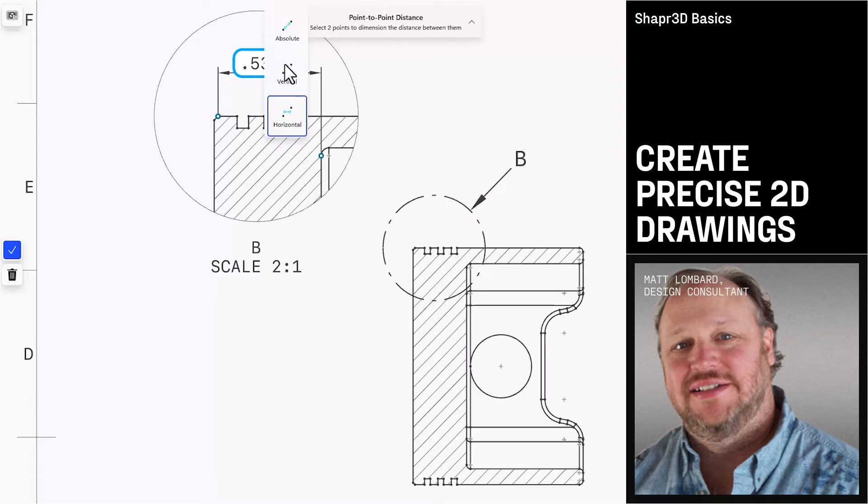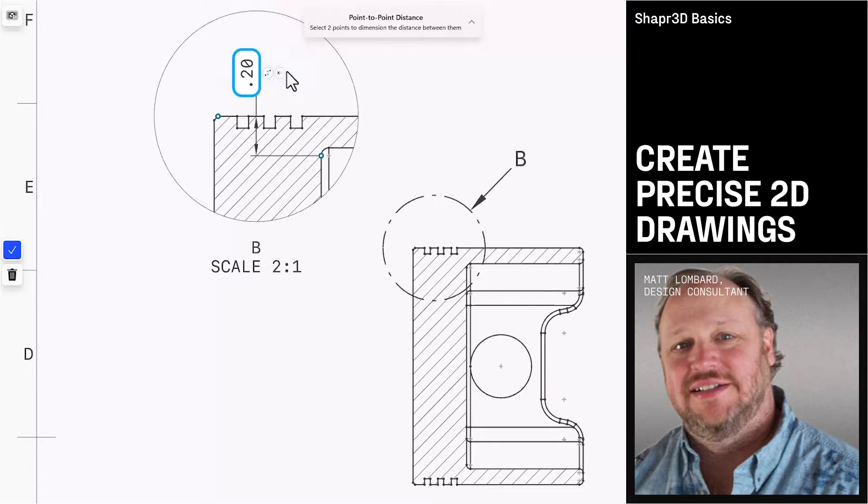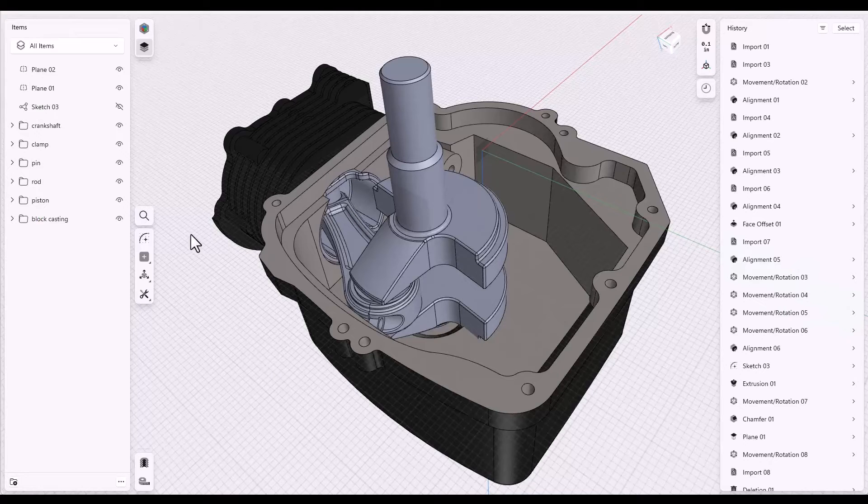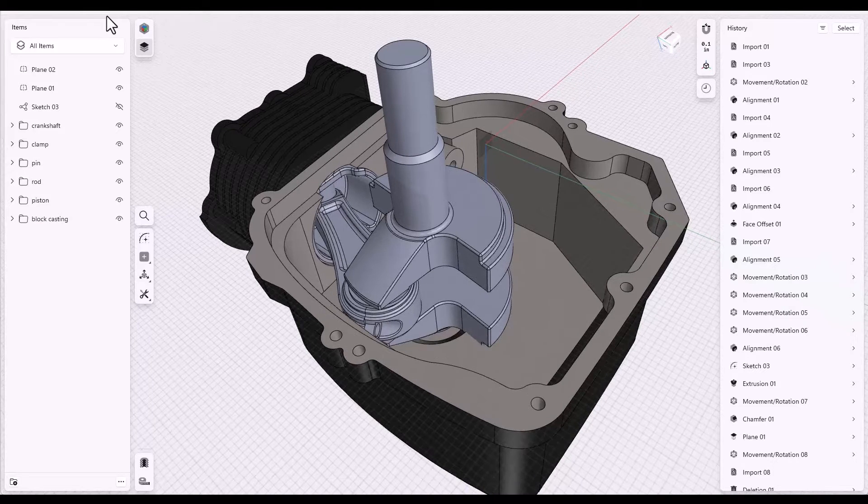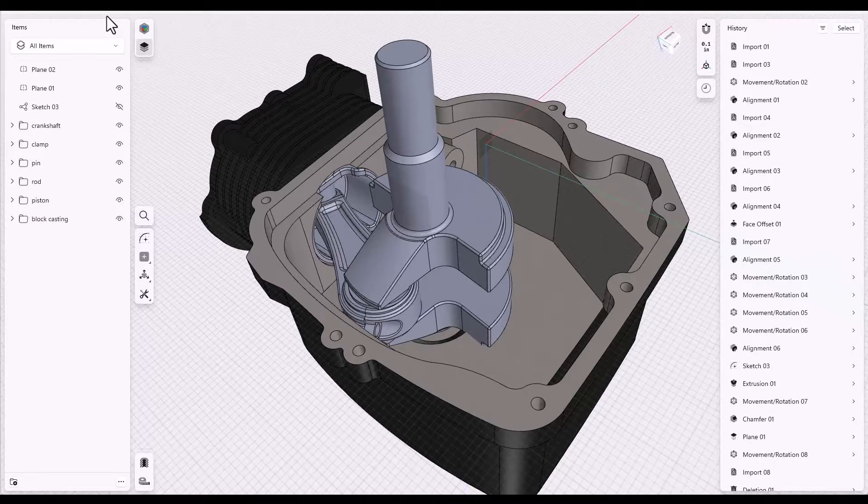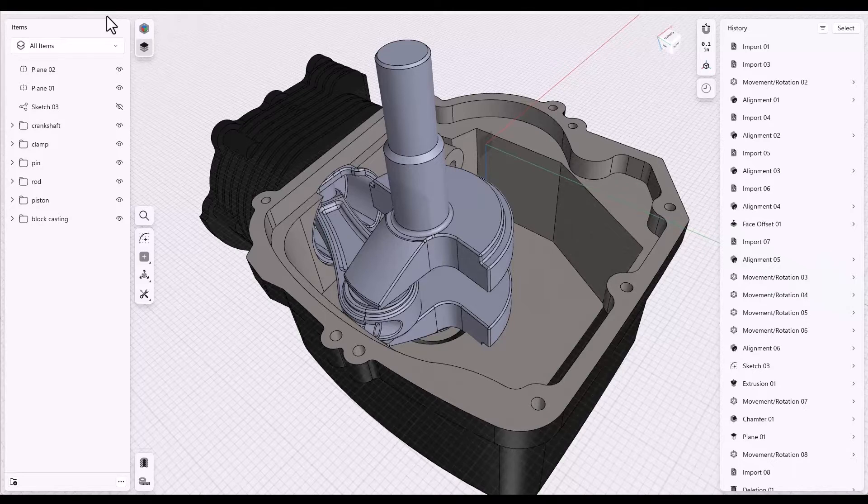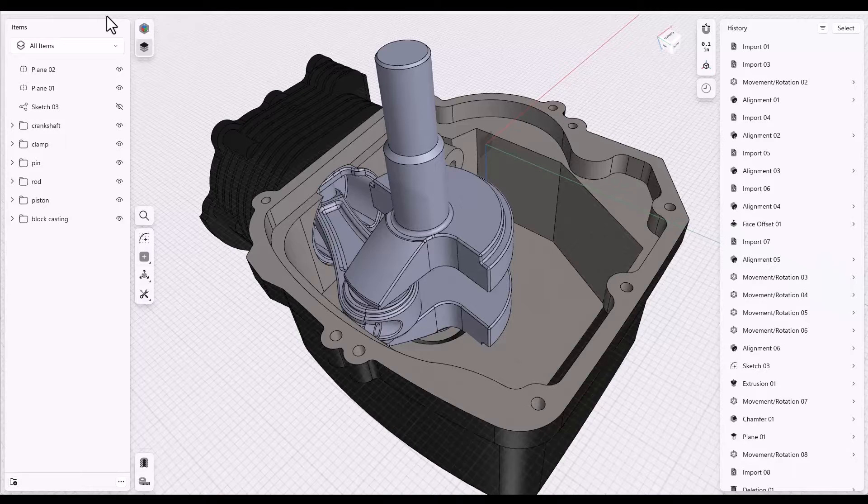In this video we're going to talk about how to create 2D drawings from Shapr3D parts. You start the process with an open Shapr3D project that has at least one solid body in it. It could have more than one, but it must have at least one.